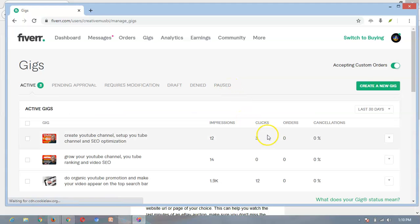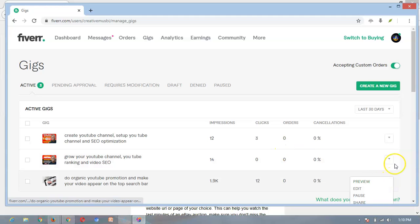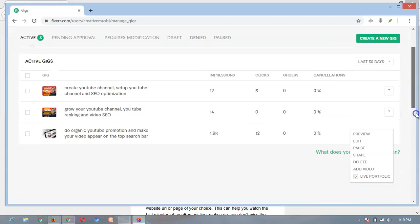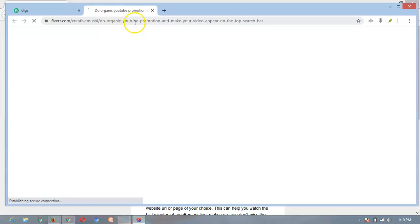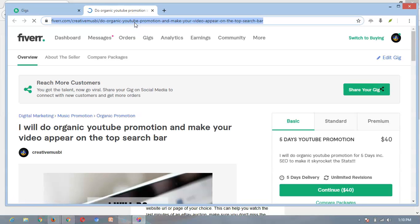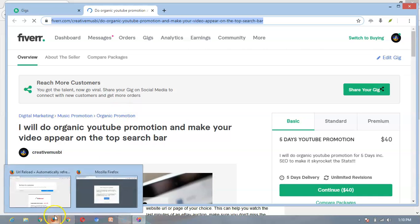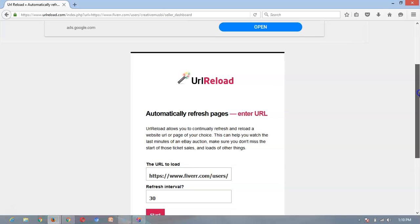So come here, then click here and click on the preview here. This is the preview tool. Then I'll copy this link here, then add back to my Firefox browser.